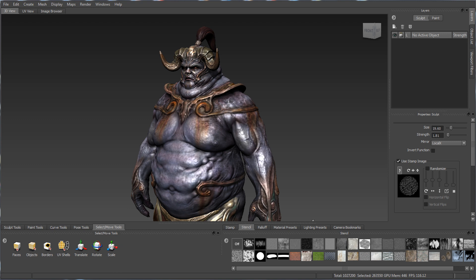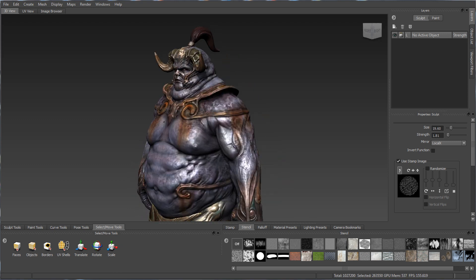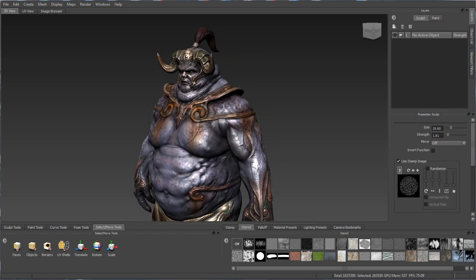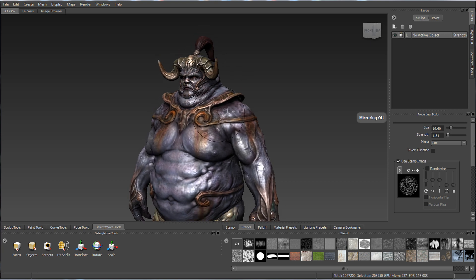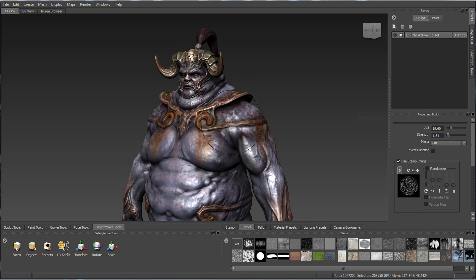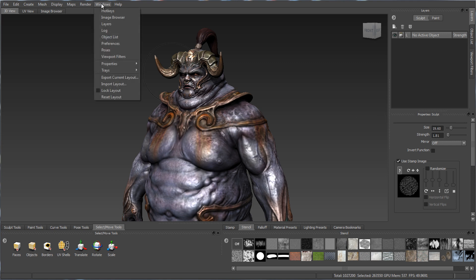Let's start with this character and look at the very first thing you would normally run into, which is the user interface. In 2013 we added a number of new features related to the UI.